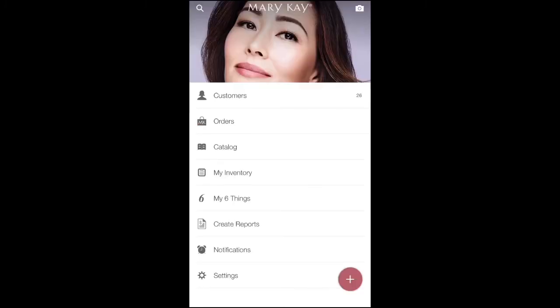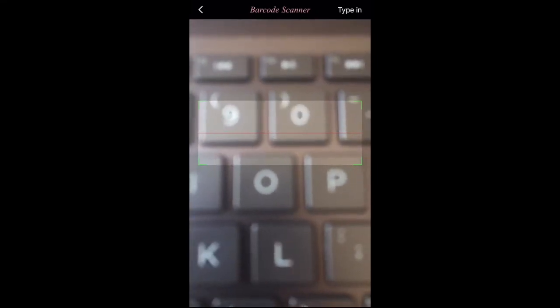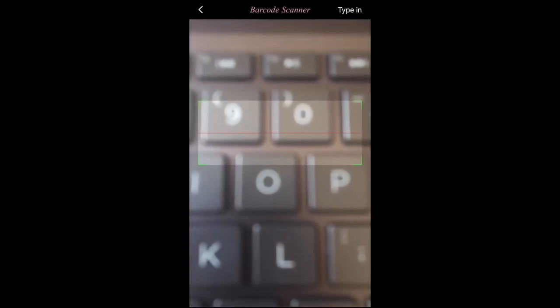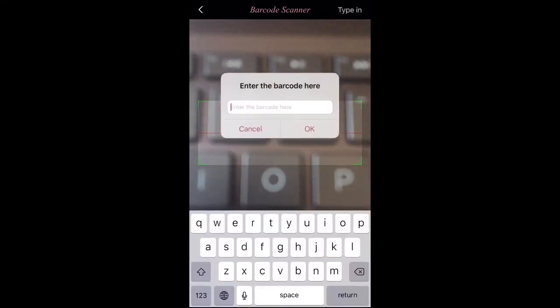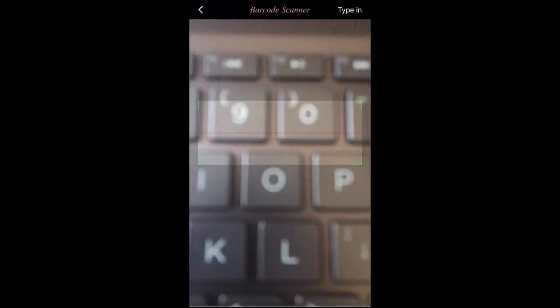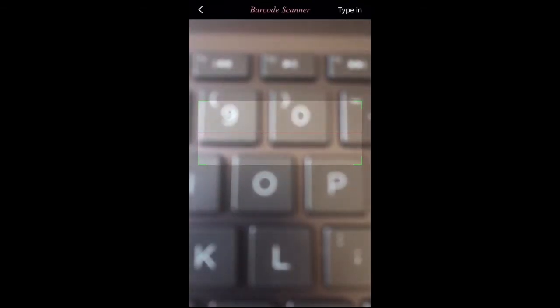At the top right where you see the camera icon, go ahead and click on that — this is the barcode scanner. Whenever you have a Mary Kay order coming in through UPS, you can just scan the barcode on the package, and it will automatically upload everything into your inventory without you having to add items one by one.